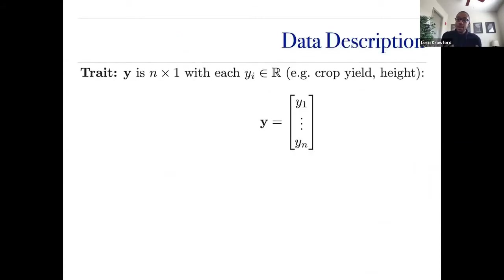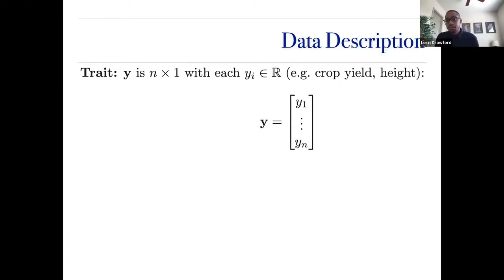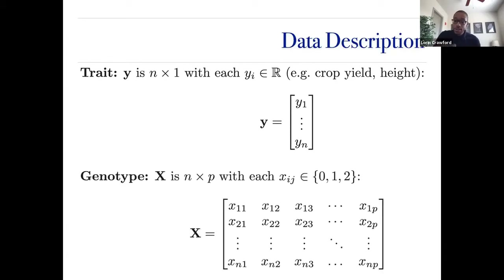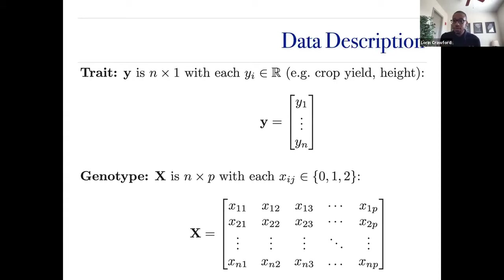The data we work with has traits or response variable Y as a continuous factor — crop yield in maize or height in humans. Our X matrix consists of genotypes encoded as SNPs with values 0, 1, or 2. Everything I'll talk about today involves basic regression-type problems, motivated from the statistical genetics perspective.